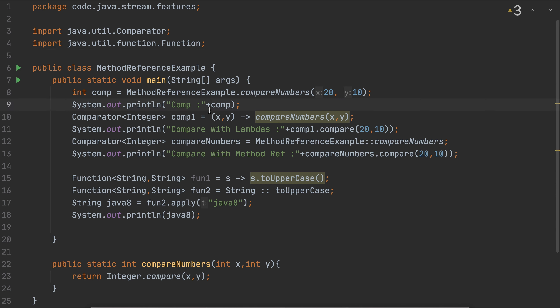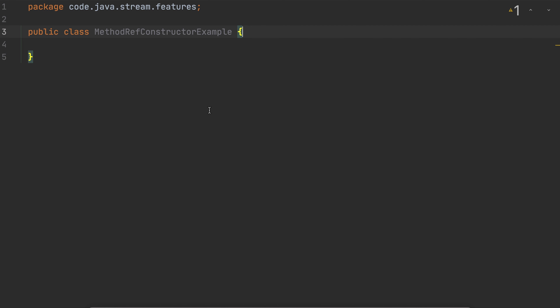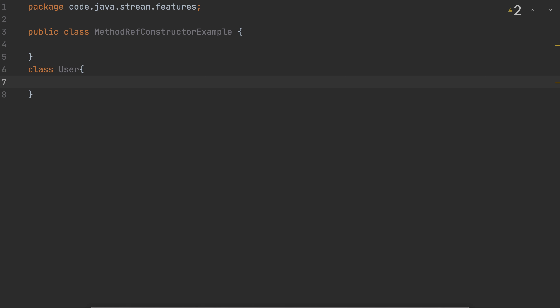Let's jump in. The first thing we're going to do is create a constructor. Why do you need to create a constructor in the first place? You have a class and you want to create an object out of it — that is the reason you use a constructor. A constructor always uses the new keyword. So first I need a sample class where I can create an object, and I'm going to create a class called User.